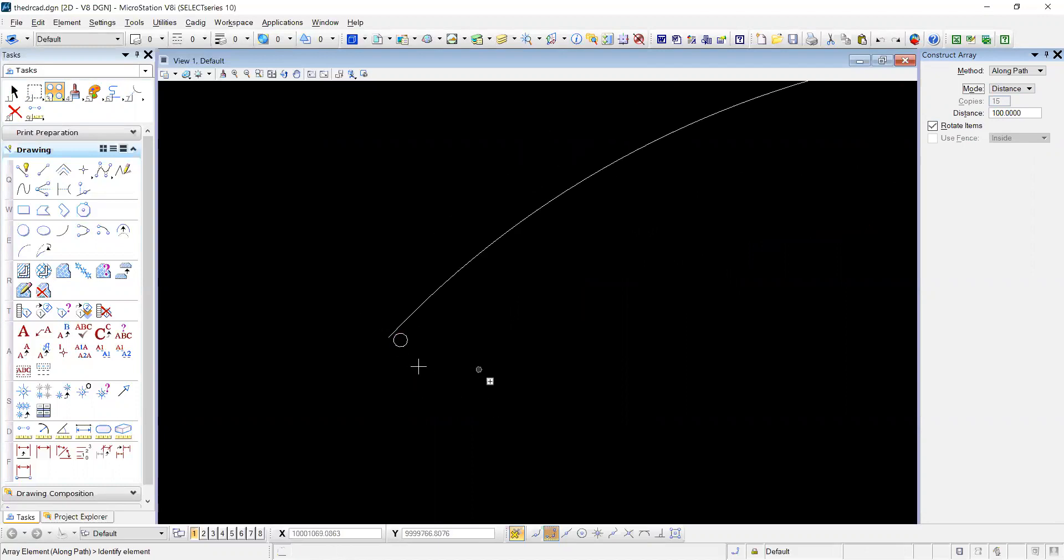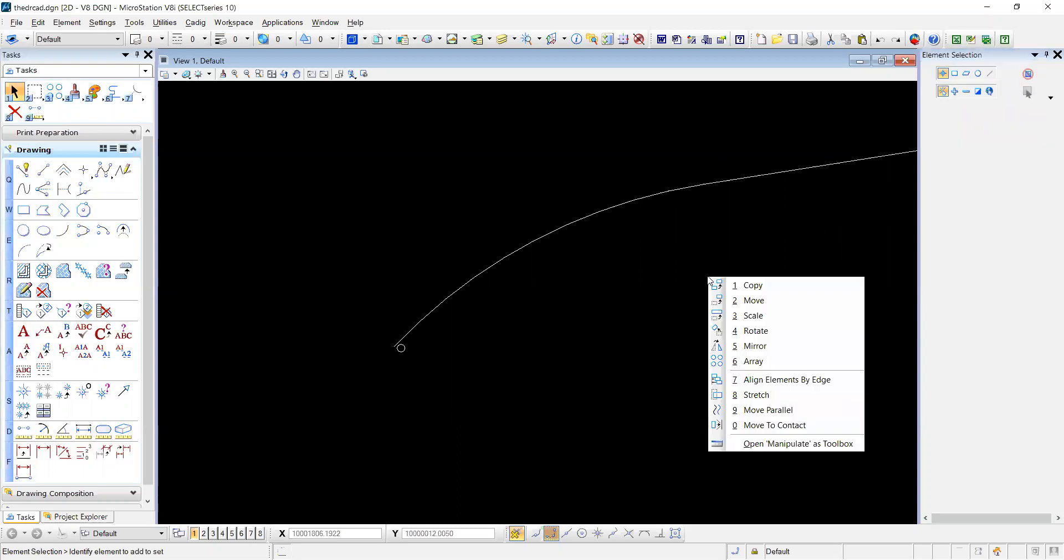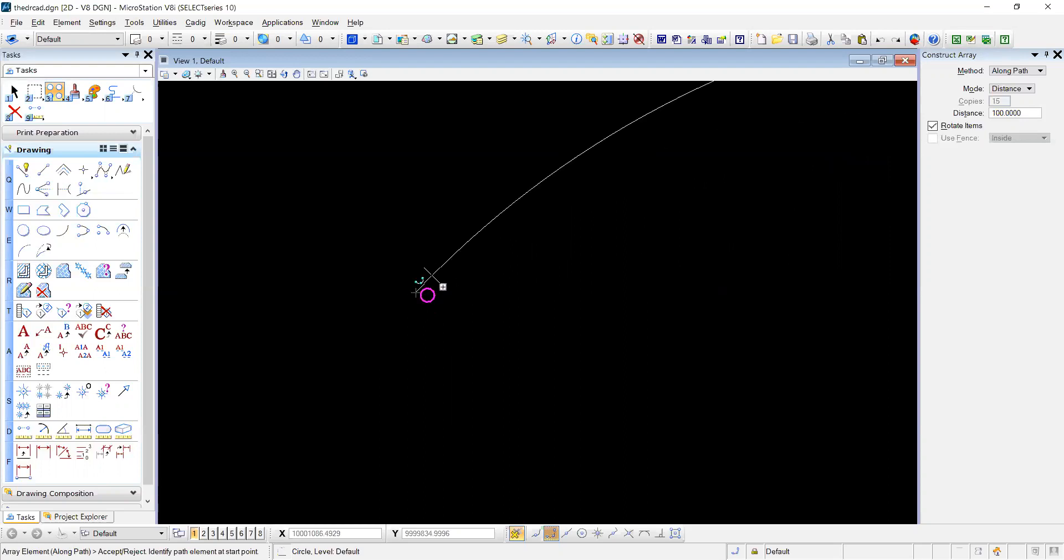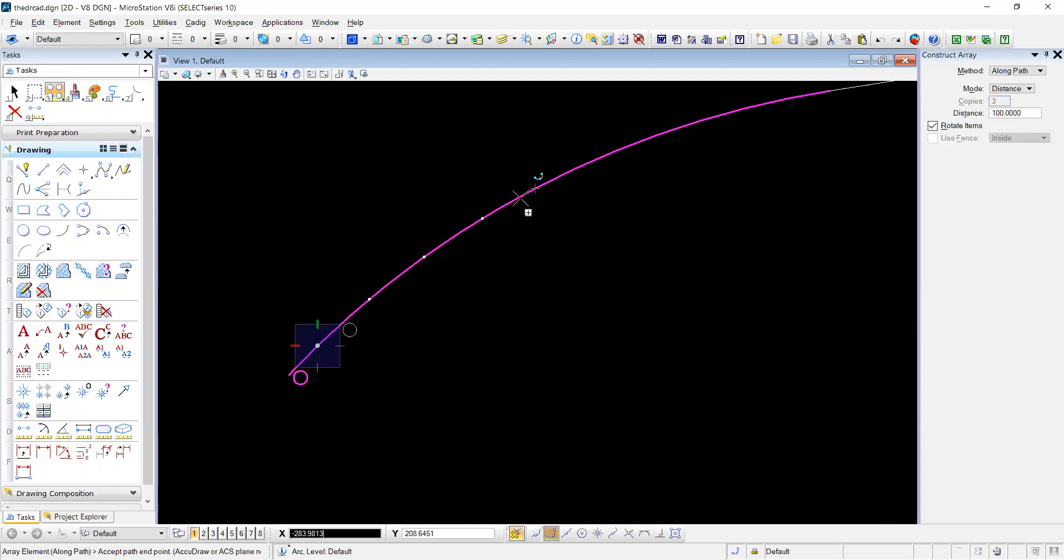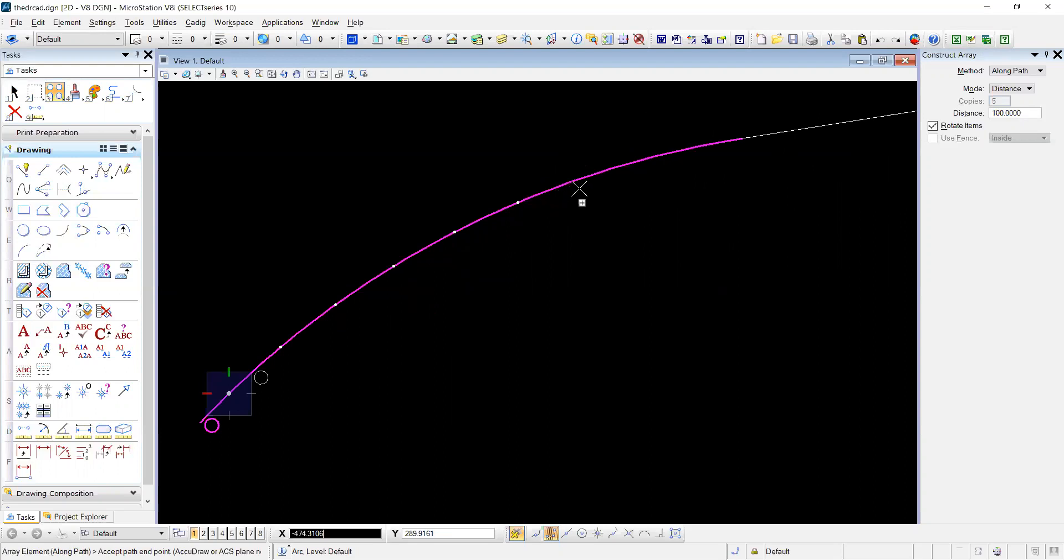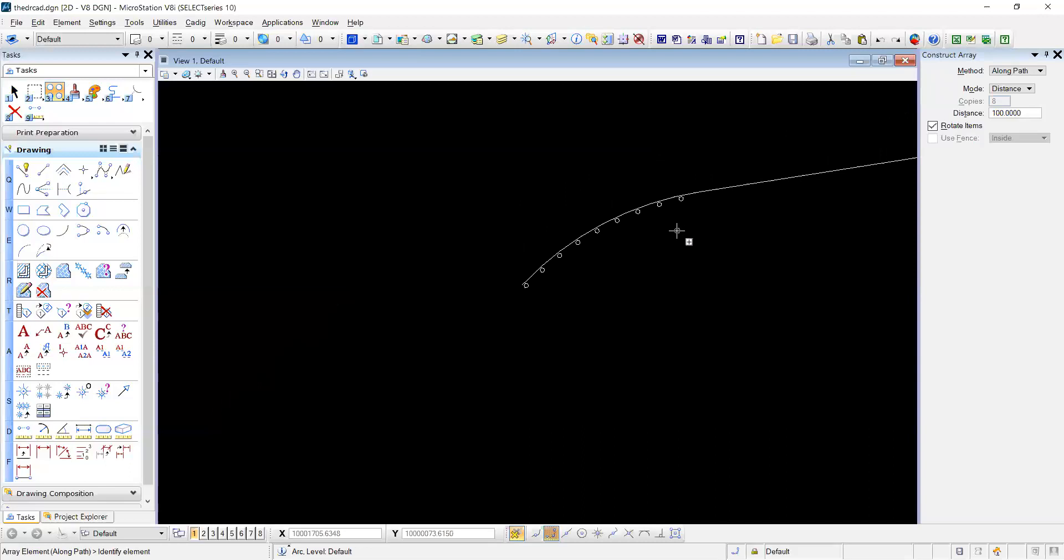So use the array command. We will left click the circle, select it again, select the arc, and you'll see the dots copying every hundred feet along the arc, which is pretty neat.